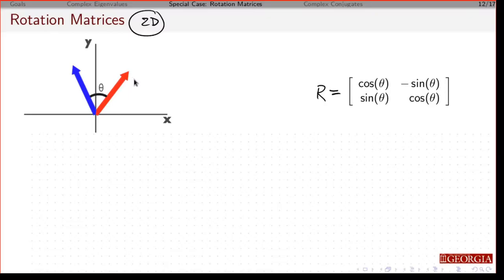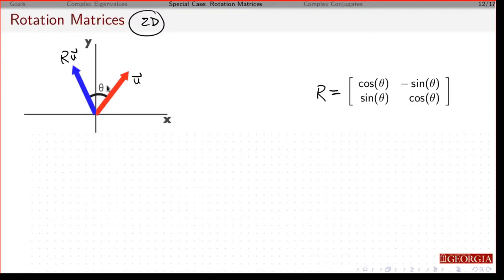So if you have some vector u, r times u just takes this in the 2D plane and rotates it at some angle theta. So physically, unless theta is 0 or 180 degrees, there's not a real-valued eigenvector or eigenvalue associated with this, because there's no way to rotate this vector and have it point in the same direction.